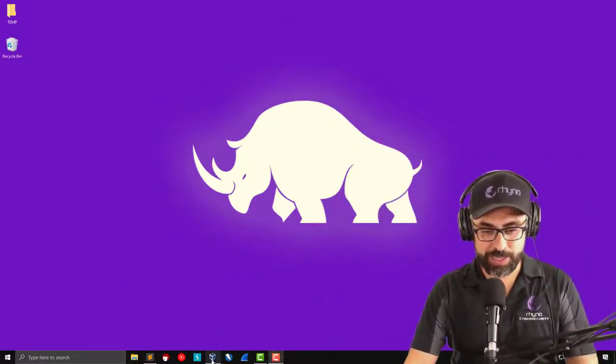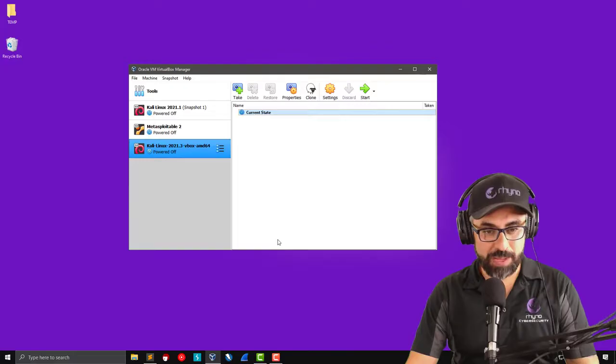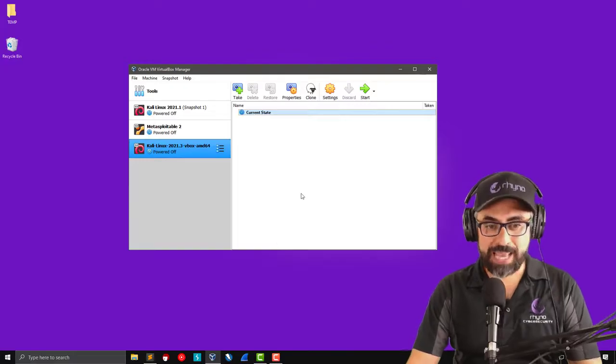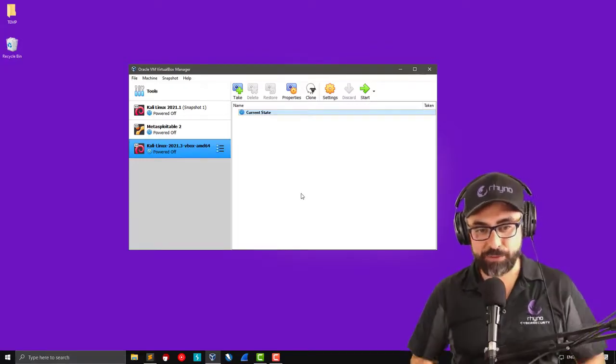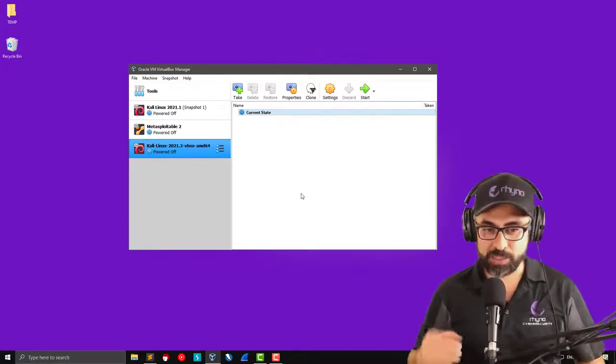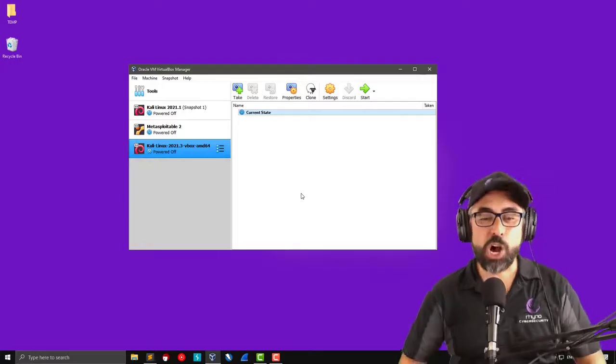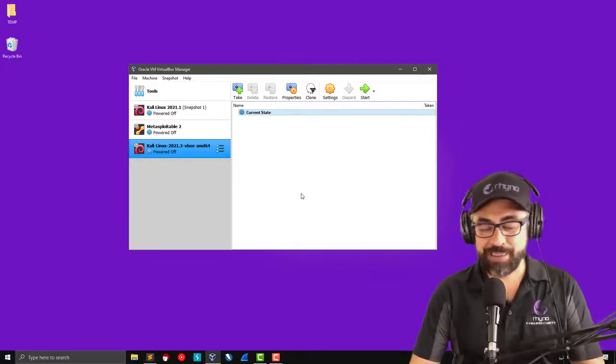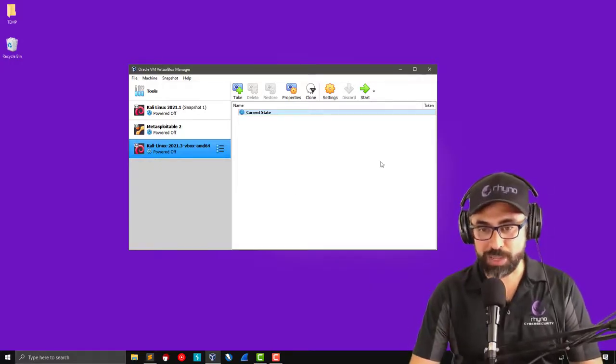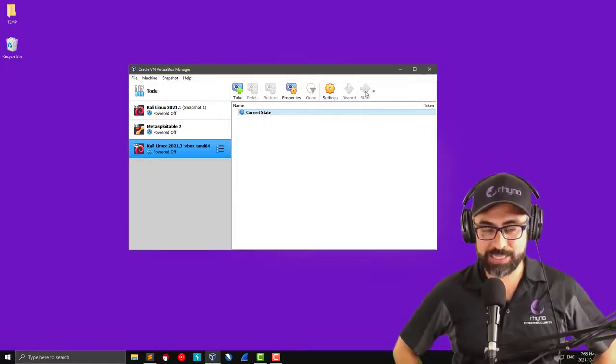The first thing I'm going to do is I'm going to power up my Kali Linux. I have a fresh installation of Kali Linux 2021.3 on my virtual box. So let's get this started.